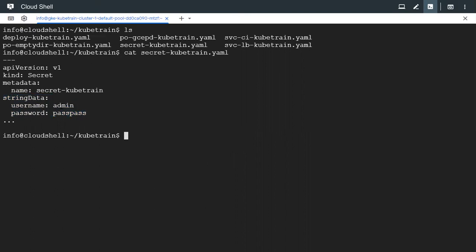For example, username is a key and admin is its value. Similarly, password is a key and pass pass is the value of password. Like this, we can have a number of keys and associated values, and each key can also have multiple values, or one key can have a different map or dictionary altogether. This is like a dictionary or map, as we call it in programming languages.